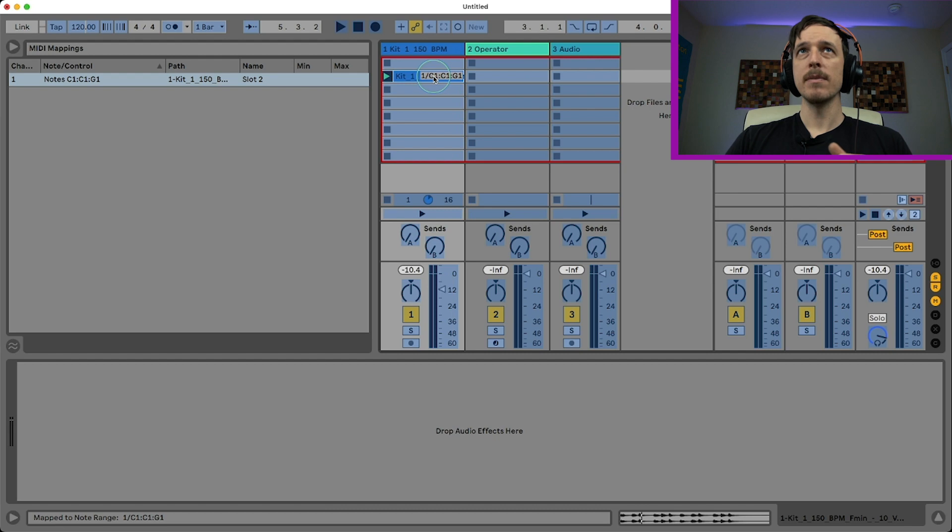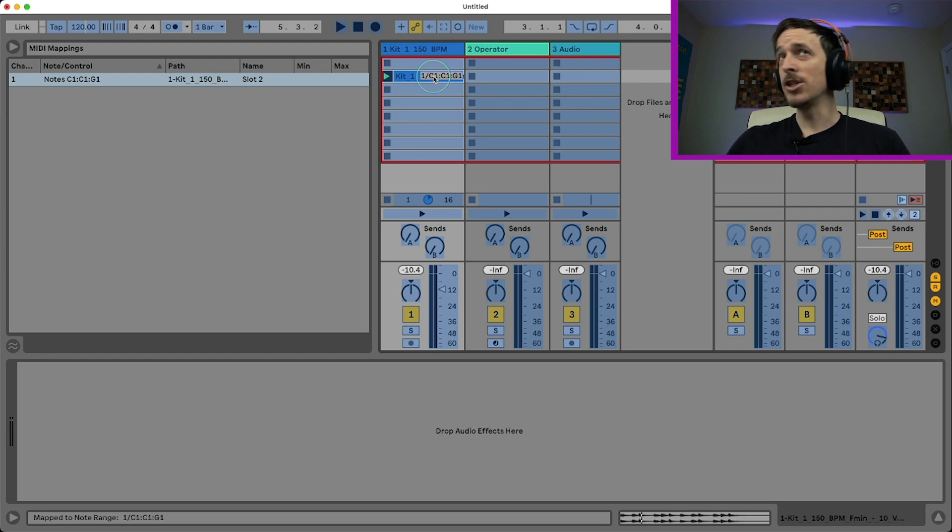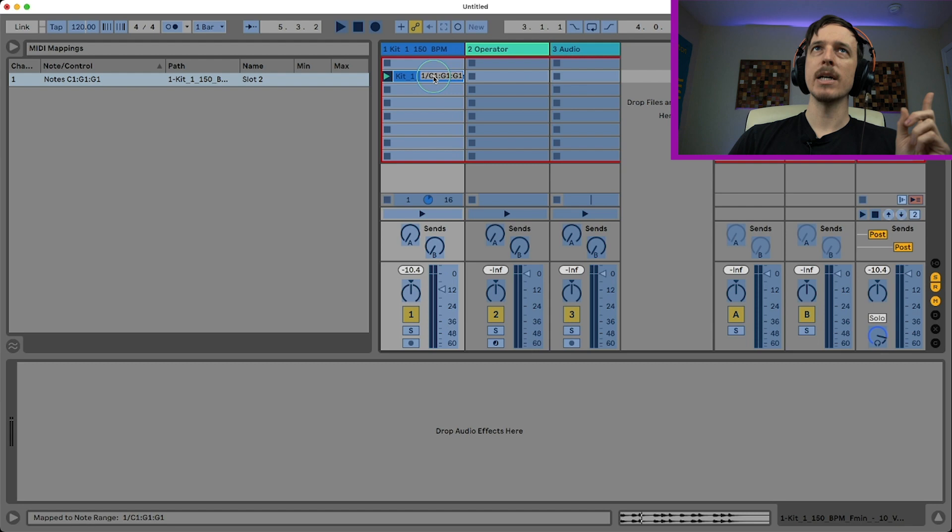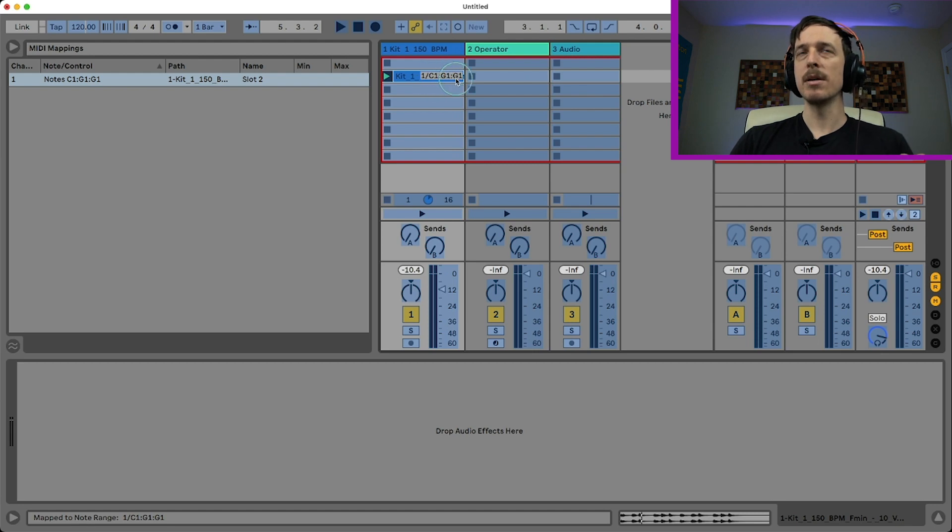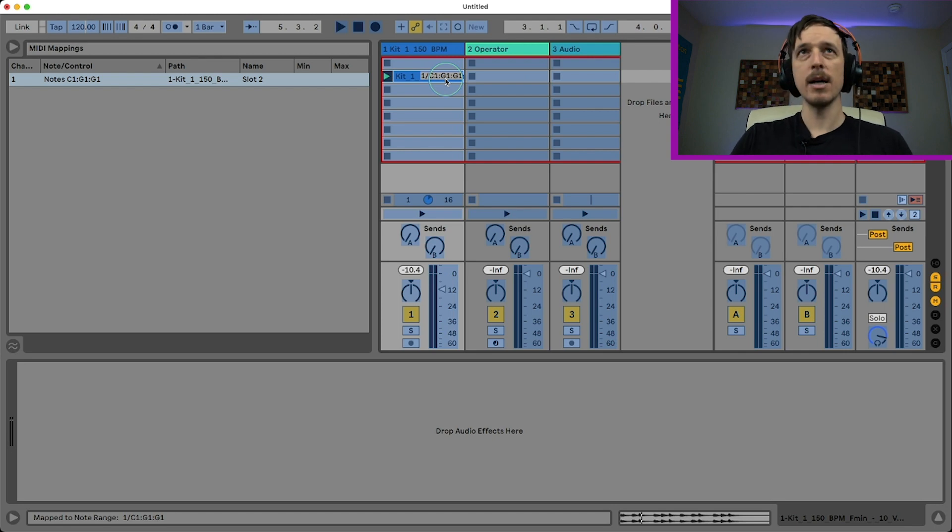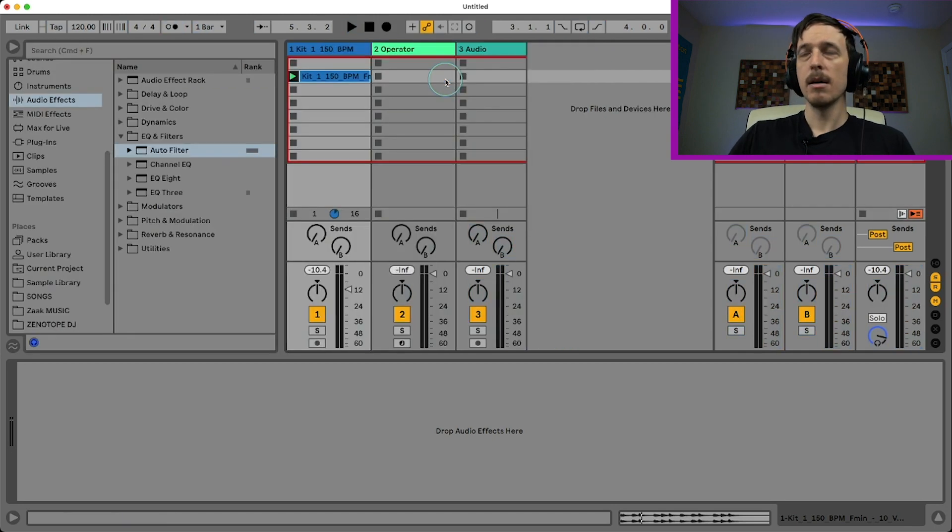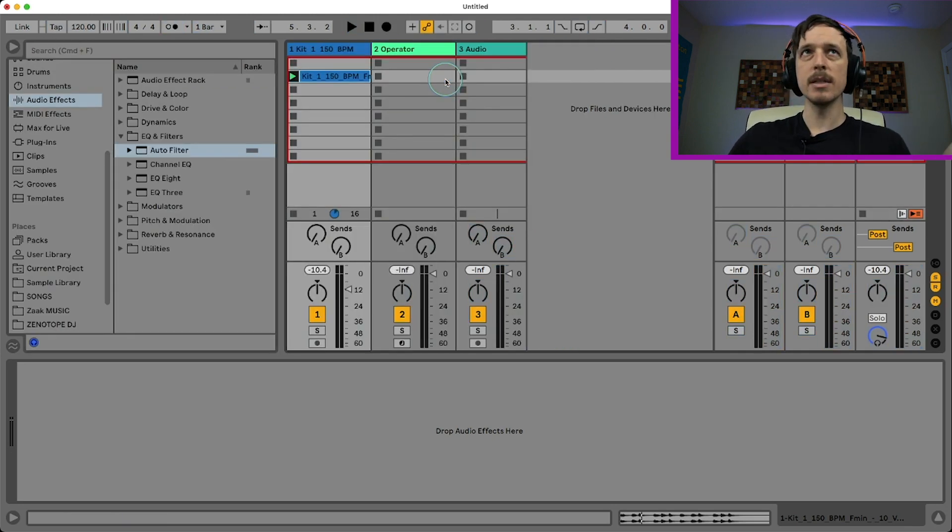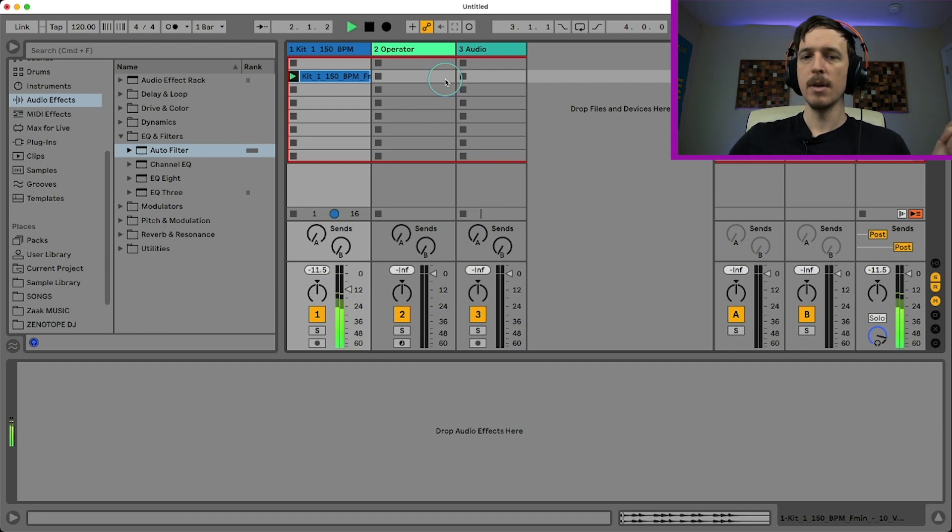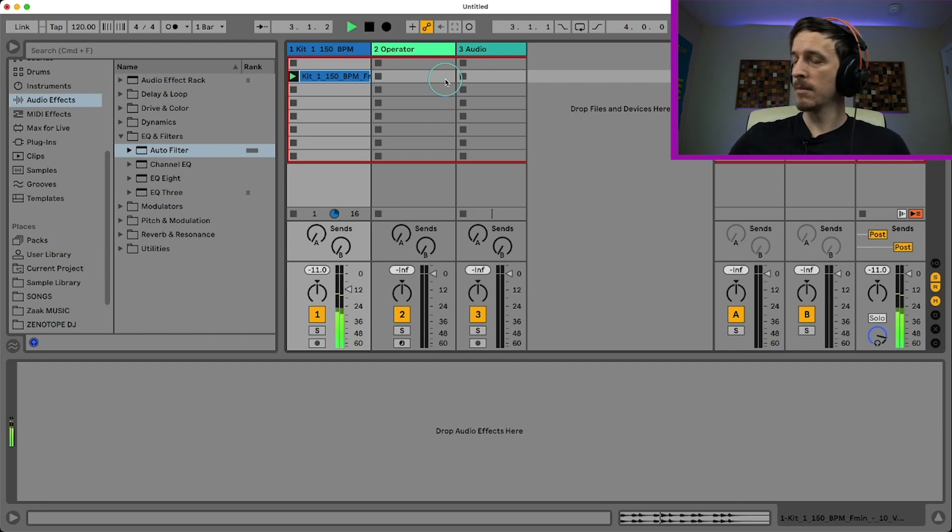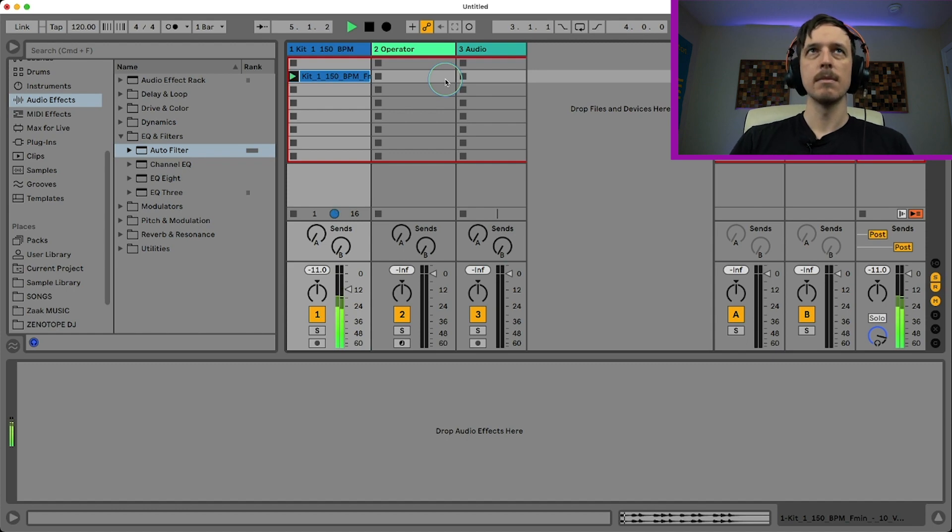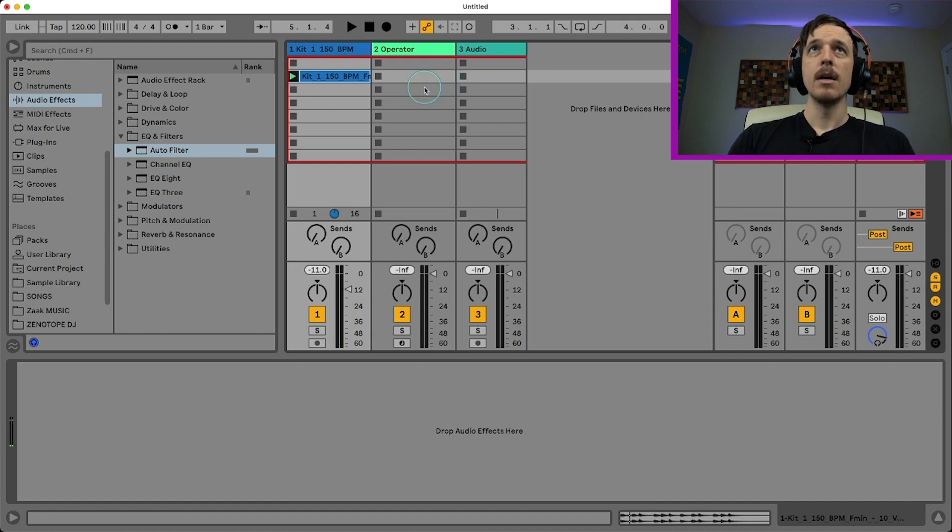However, if I were to, say, for example, hit G1 first and then hit C1, you can see we have C1, G1, and G1. So again, same range, but this time G1 is going to be the original pitch. And if I try playing this now, G1 is going to be the original pitch. And it's going to pitch it down as you move it around from there.